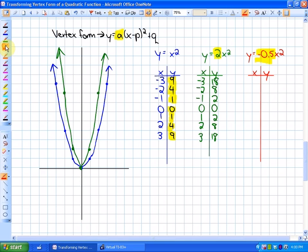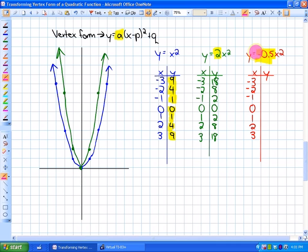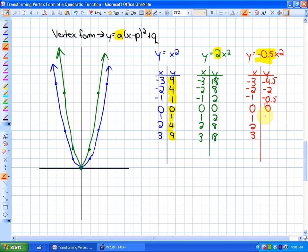With the final function where a = -0.5, the perfect squares will be cut in half and made opposite in sign. So instead of 9, we get -4.5; then -2, -0.5, 0, -0.5, -2, -4.5. This graph not only opens downward but all perfect square distances are half of what they typically are.